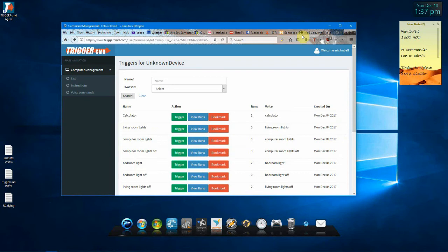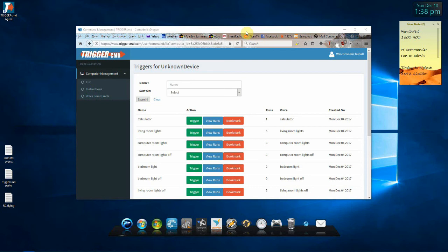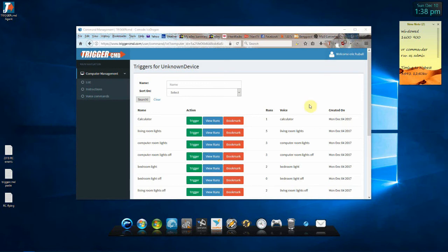So, from here, it's pretty easy. You could actually tell the Google Home Mini to tell TriggerCMD to run computer room lights on and it would run the command, but that's kind of a mouthful. So, now that this part's done, we will go into the Google Home app and we will make shortcuts so you can say whatever you want to say to run the command.